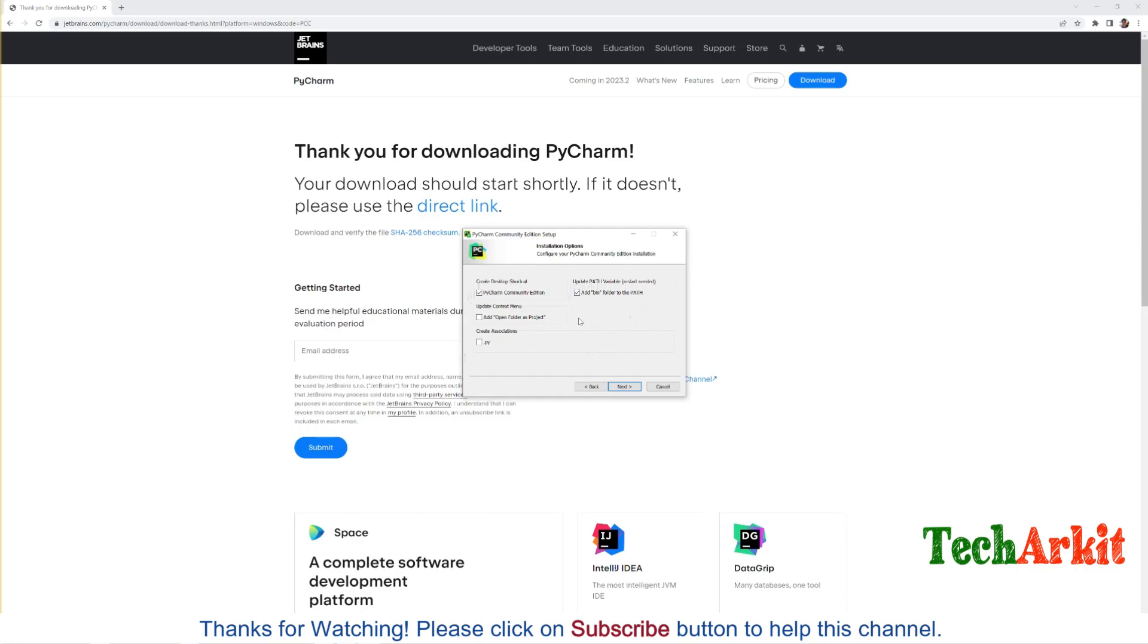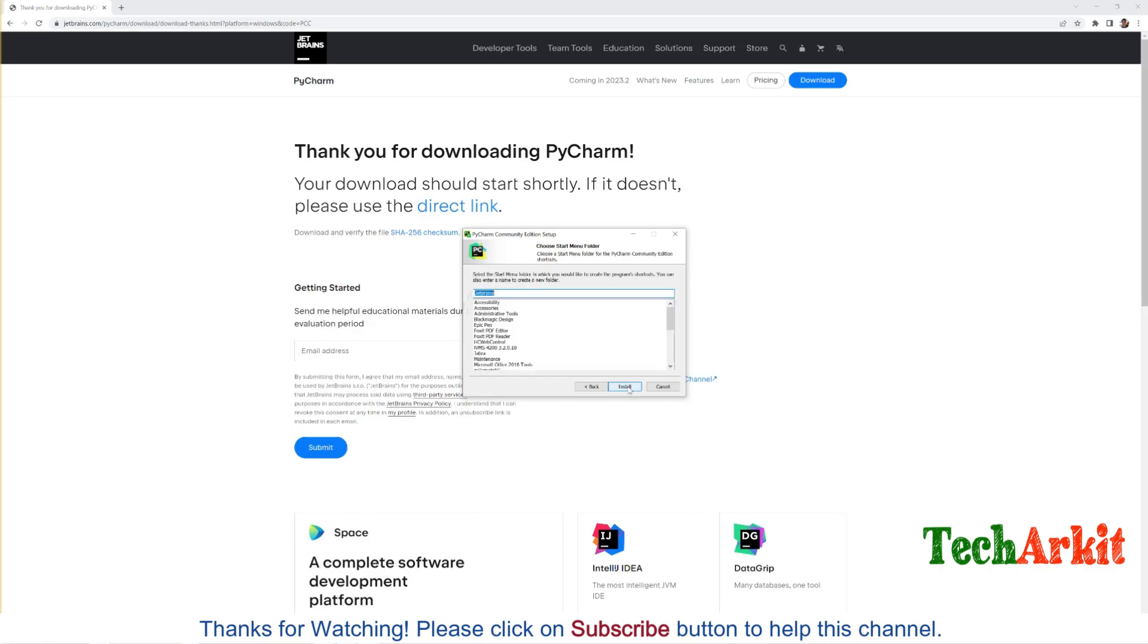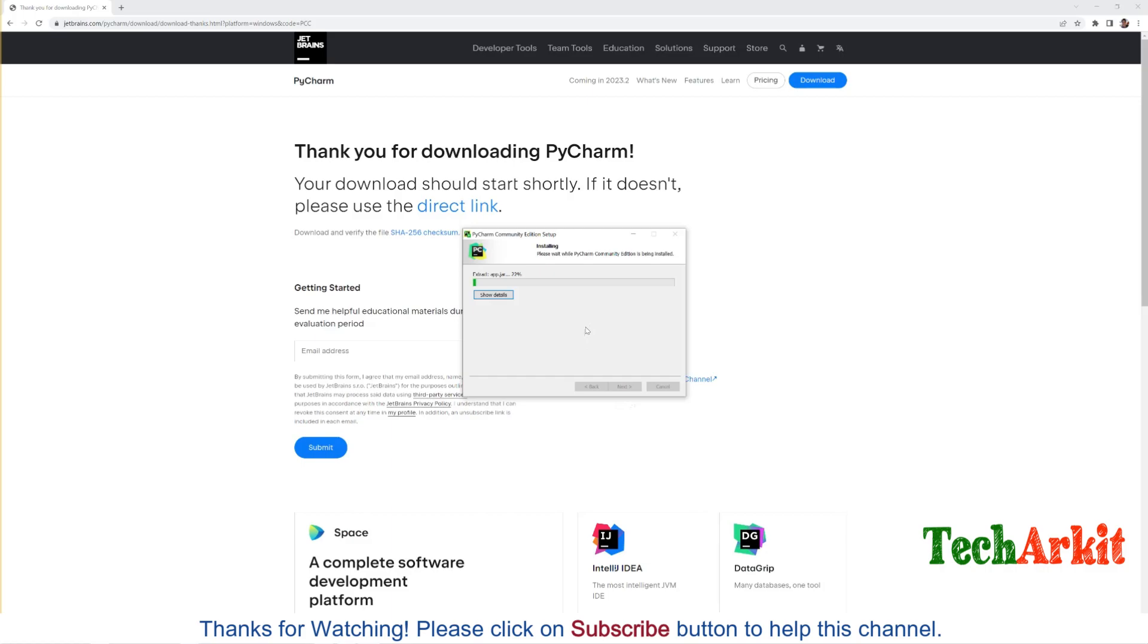It would be easy for you to add, update the path variable. This would be required, it will automatically add that path. Update the context when the folder of the project is opened, create the association. Any .py files will be opened with this PyCharm. Click Next. The software is developed by JetBrains. Now click Next. It will take some time to extract all the files and install.